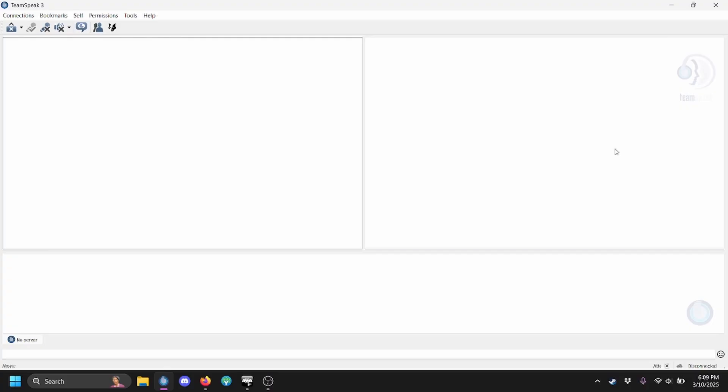If you have the correct version, it should look like this once you open it. You do not need to create a TeamSpeak account for this to work.